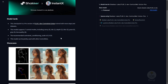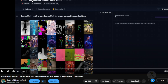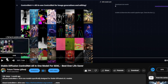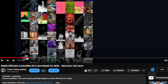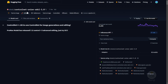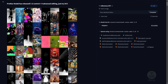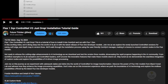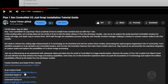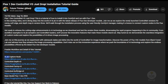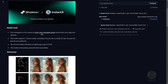Previously, we talked about the Union Control Net for SDXL in my previous videos, and this is a very similar concept of bringing all the Control Net modes together in one single Control Net model file. It's also doable right now in Flux1 Dev models, and they bring this concept of an all-in-one Control Net model file to the Flux models right now.